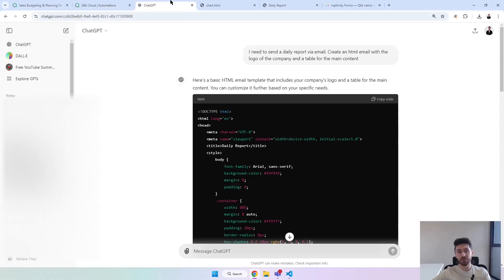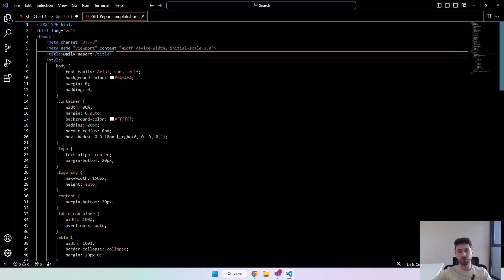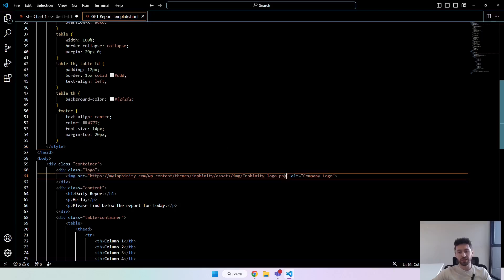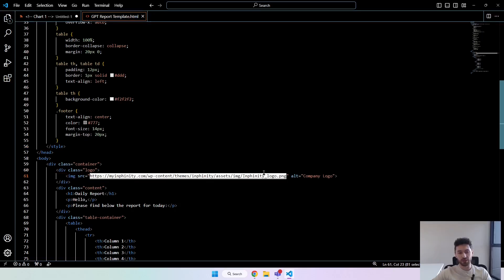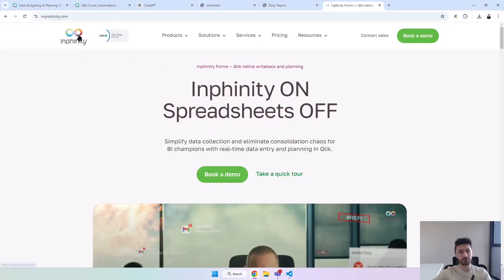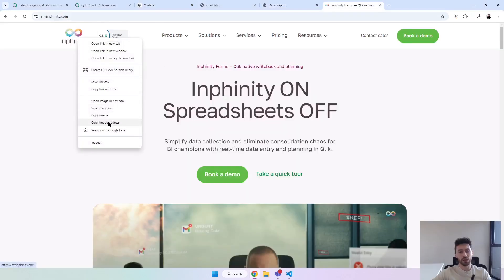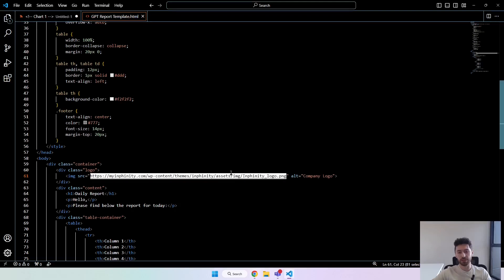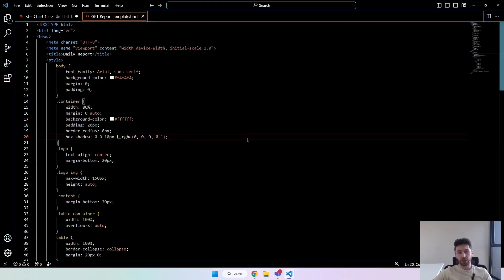Now let's prepare the body. I'm not an expert in HTML, but I used ChatGPT. I said I need to send a daily report via email — create an HTML email with the logo of the company and a table for the main content. I copied this code and have it here in Visual Studio, but you could use Notepad. It gave me an image placeholder and I replaced it with my company's logo — Infinity's logo. I just got it from the website, right-clicked, copied the image address, and pasted it in.